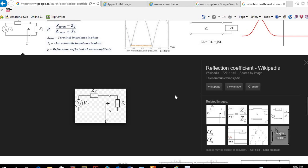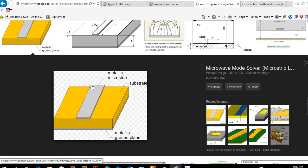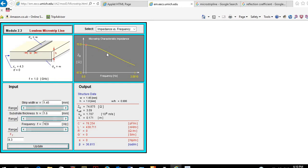Hello again. In this second tutorial we will see how to simulate a mismatch condition between a transmission line and the load. Our transmission line will be a microstrip transmission line, which consists of a strip line, ground, and in between them a substrate semiconductor material. The characteristic impedance will be 75 ohm, the width of the strip will be 1.45 mm, the height of the substrate will be 1.6 mm, and the epsilon r will be 4.3.